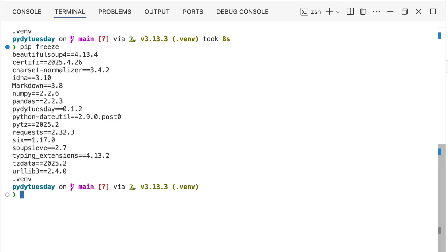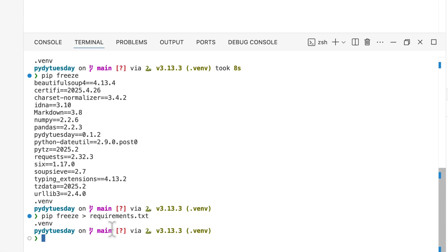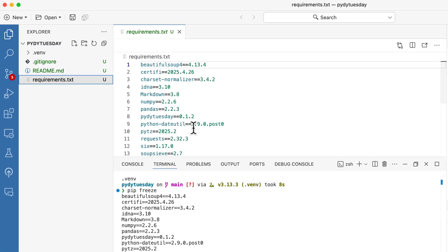This output is incredibly useful for reproducing your project's environment, which is why you'll often see the output of this command saved to a file called requirements.txt.